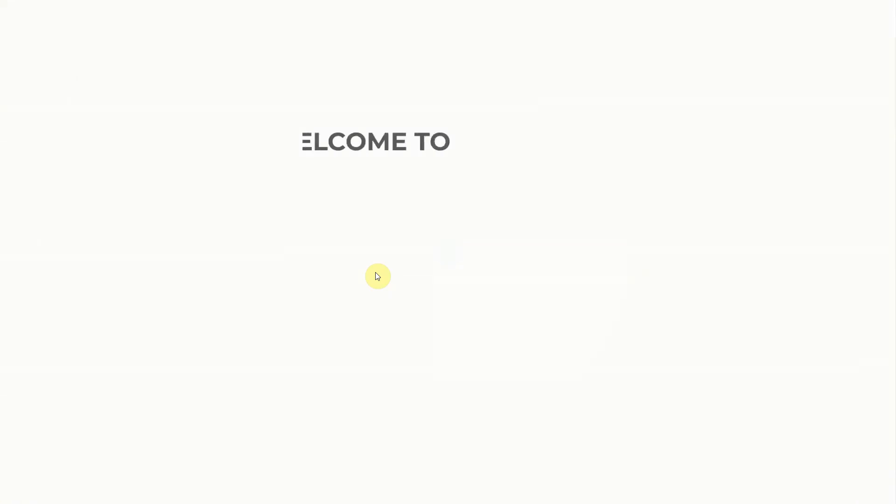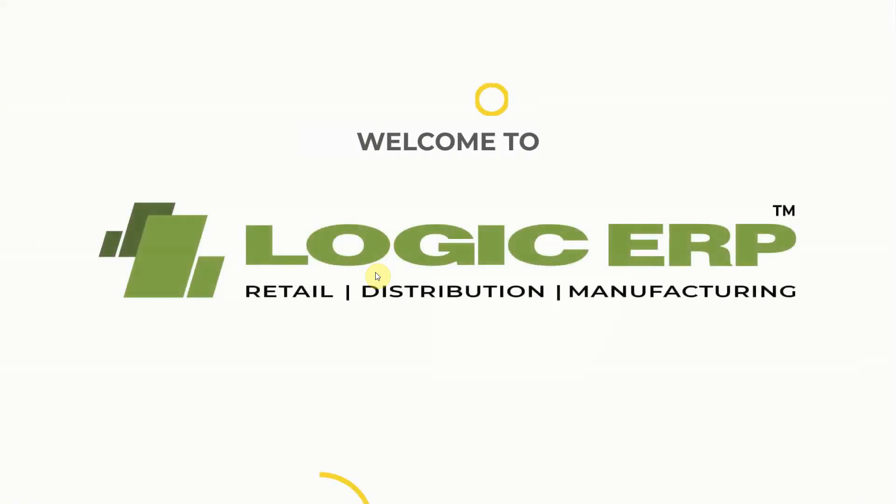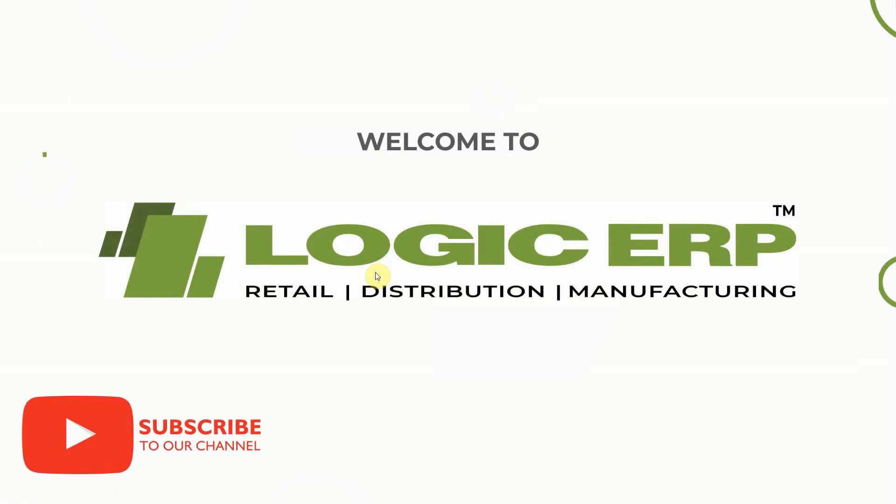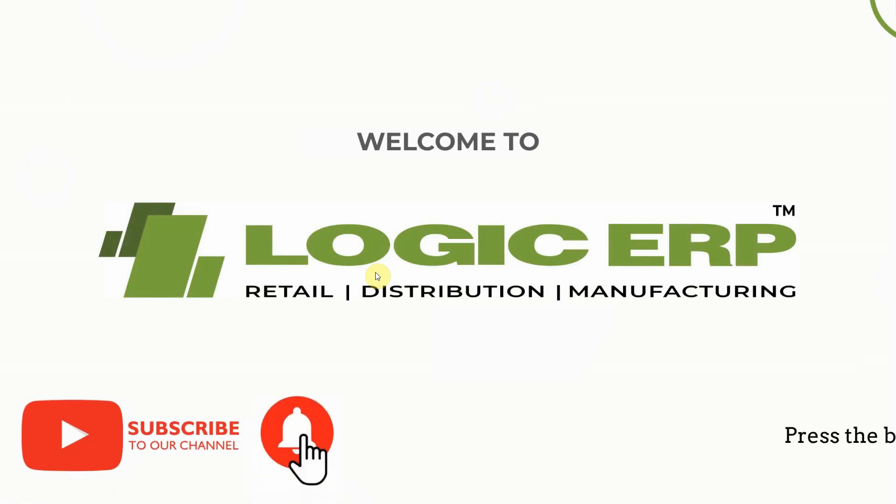Hello and welcome to Logic ERP. Subscribe to our YouTube channel and press the bell icon to stay updated with the latest videos.